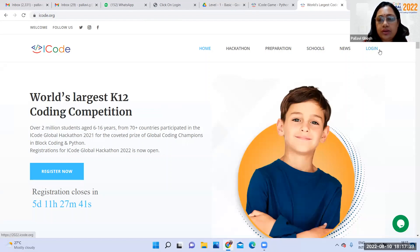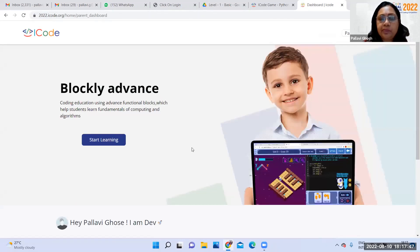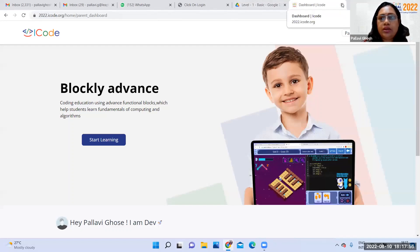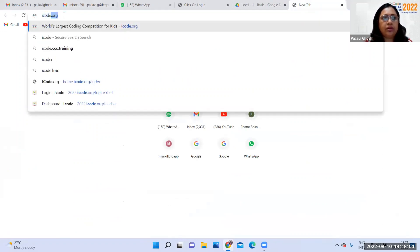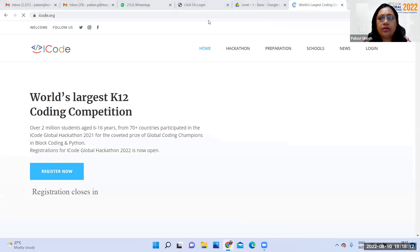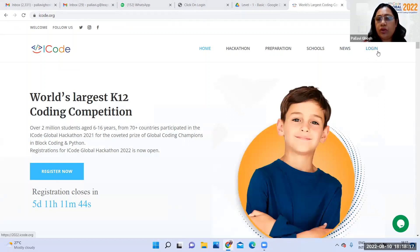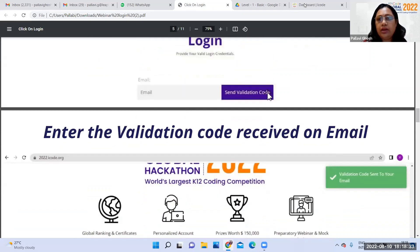Now we will learn how to go into it and what is its platform. First we will log in. If we log in, this is the page we get. So if I write icode.org and start it, the first page will open and we have to click on login. It will take us to the login page where it will ask for your credentials.